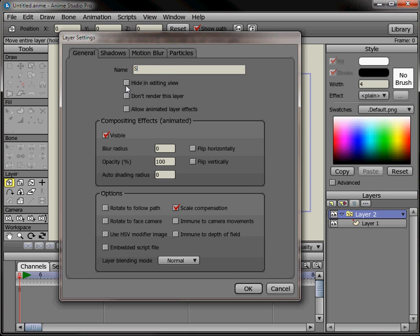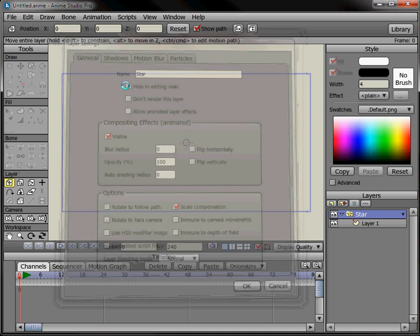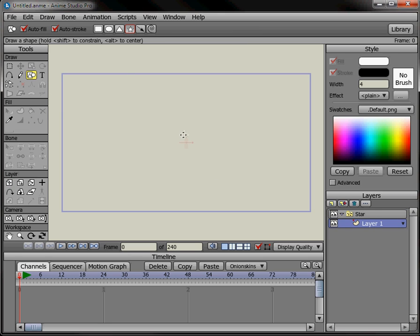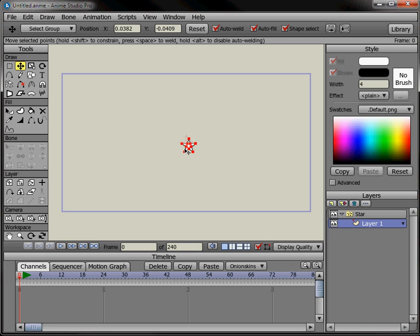Name it 'star'. Then click on the vector layer and draw a star right in the middle. Move it into place in the middle with the translator tool.